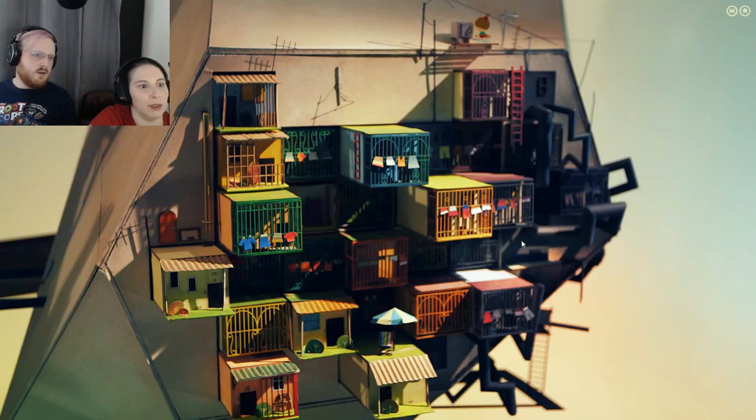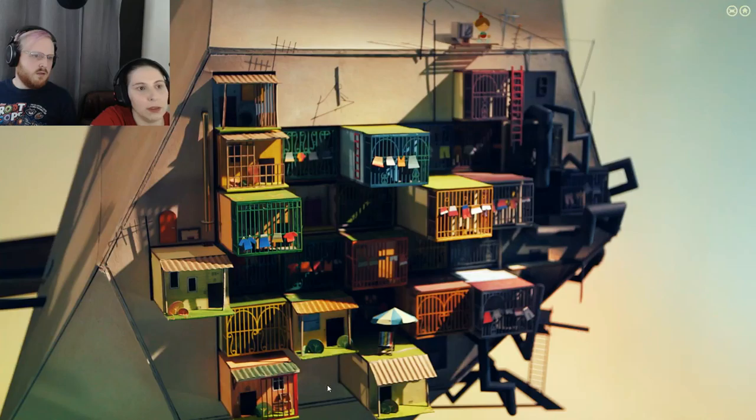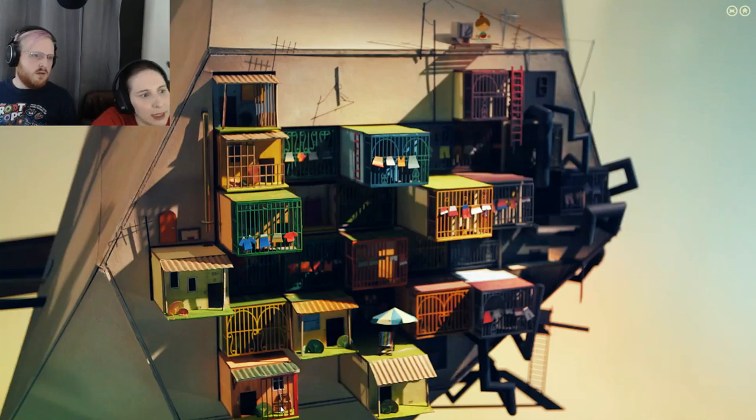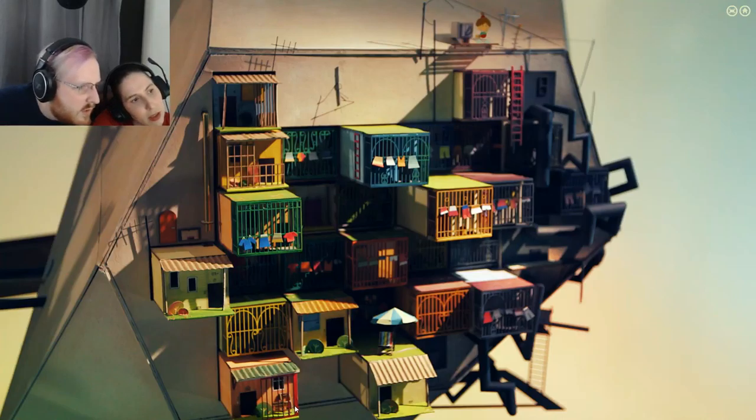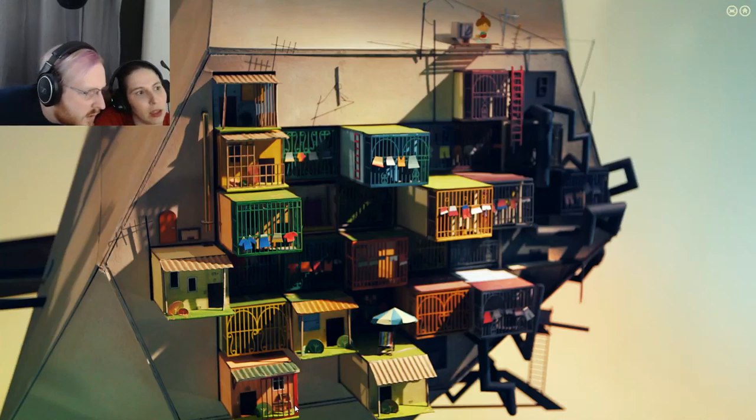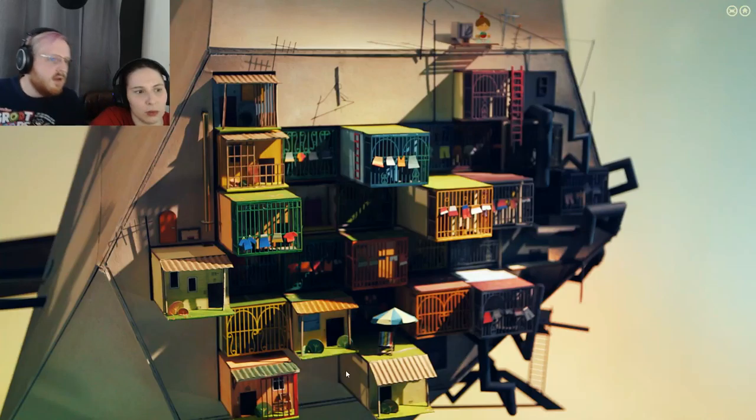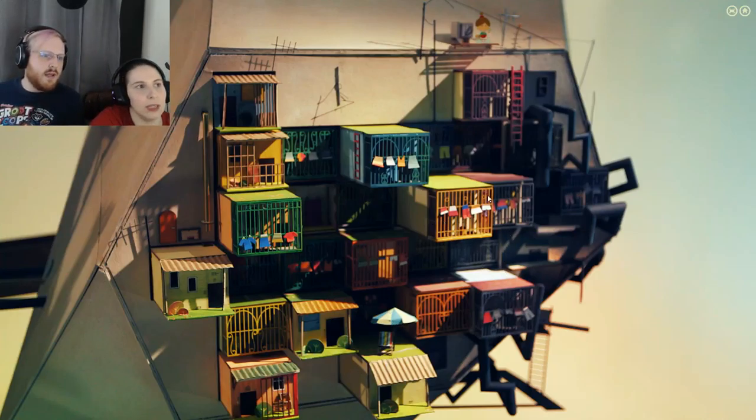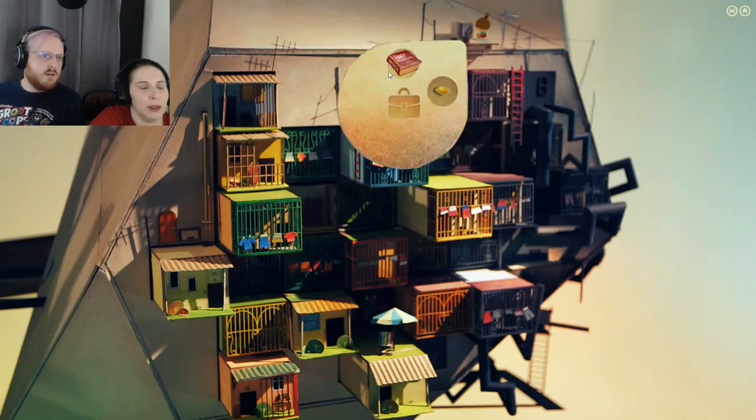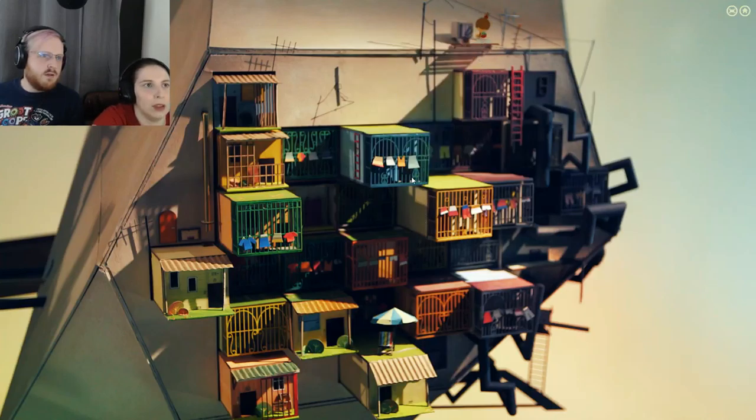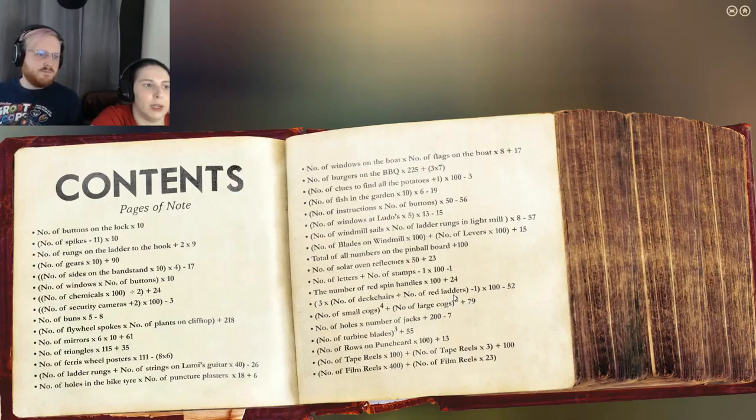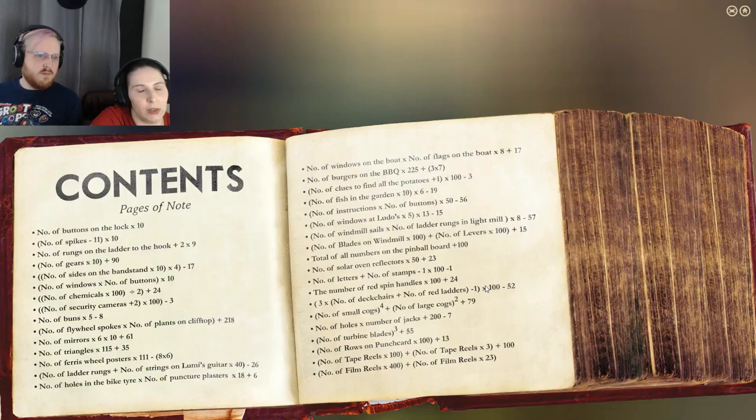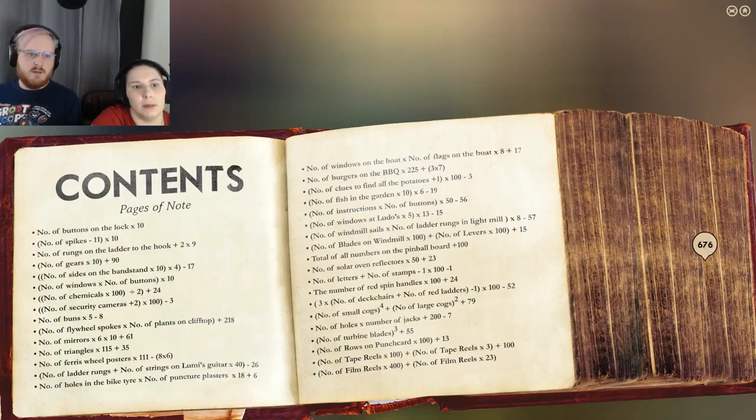I see one deck chair. Is that a deck chair? I think so. I'm just going to go with no. And I see two red ladders. So that's three. Three times three is nine minus one is eight. Times 100 is 800. So we're looking at 748.